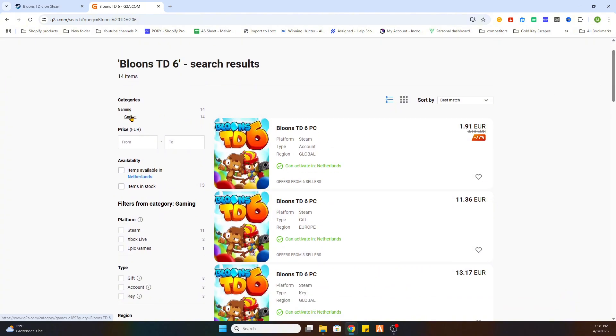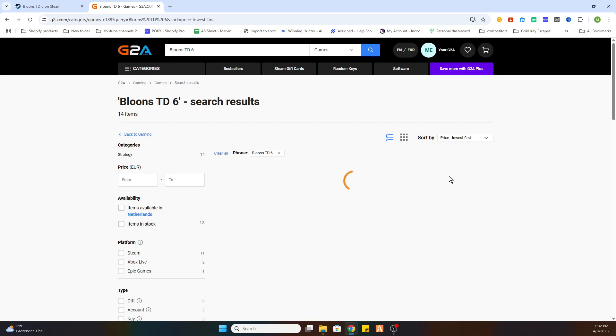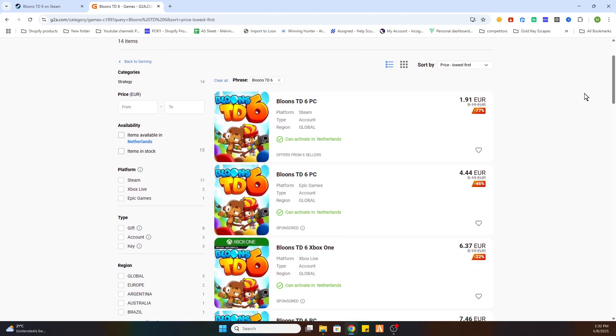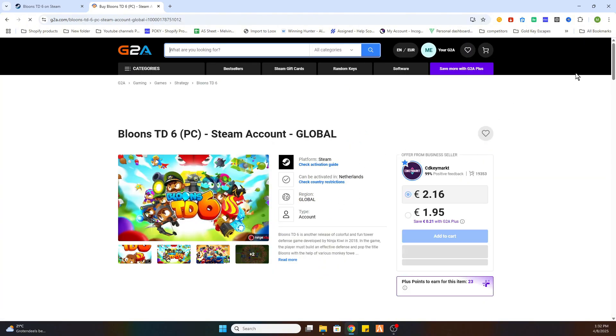Now we need to select games on the left side and then sort by price lowest first. Once you have done that you will find the game much cheaper than on Steam. So what you have to do is select this game.